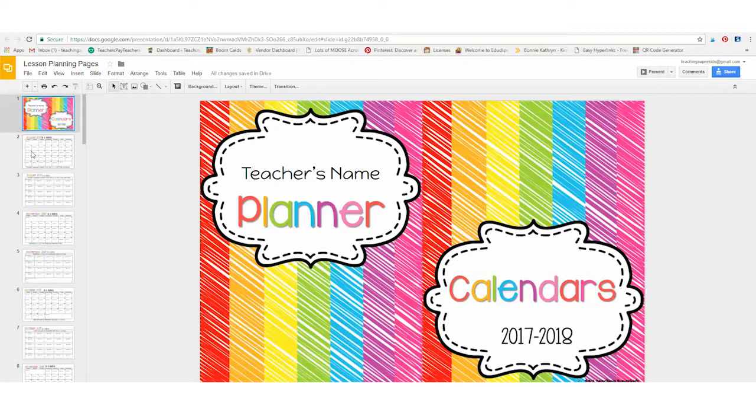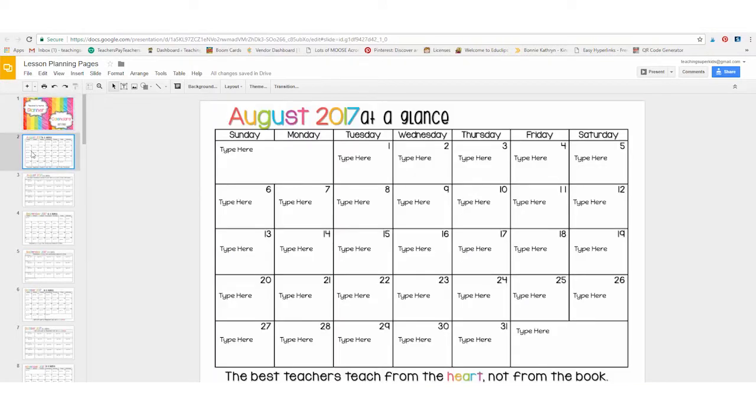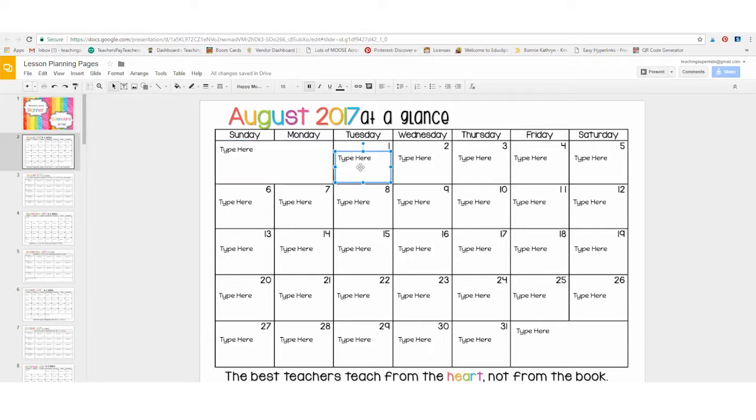This particular planner has the traditional calendar setup. You can just simply click in the boxes and type your information in. It goes all the way from August 2017 to July 2018, and it will be updated every year.